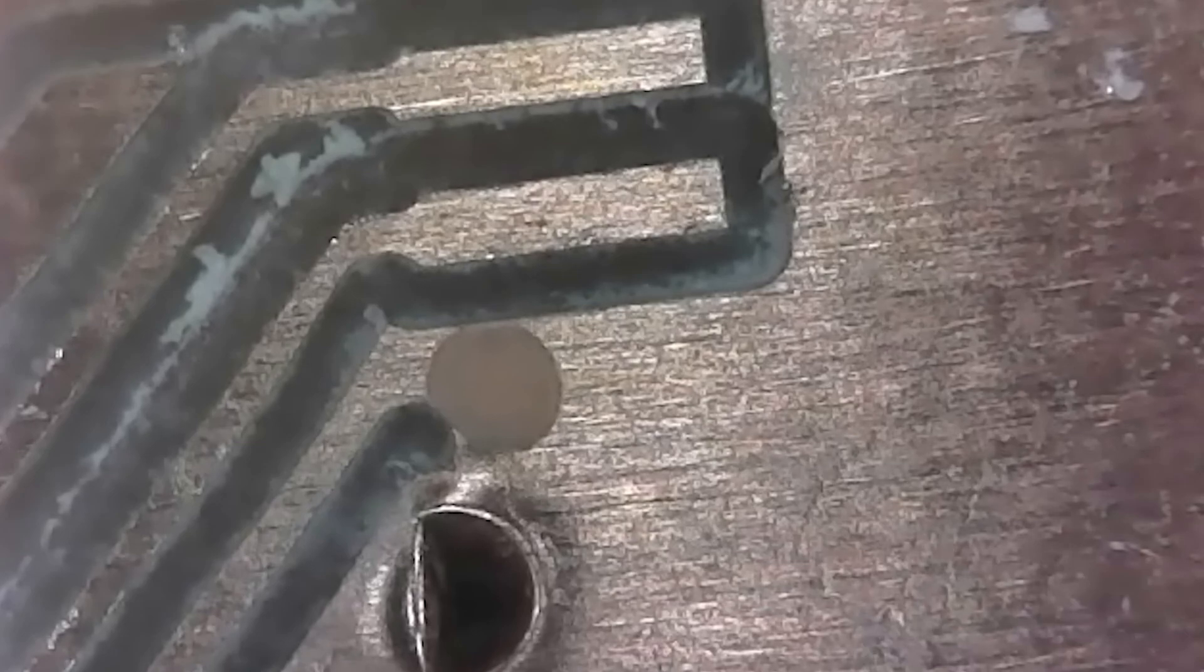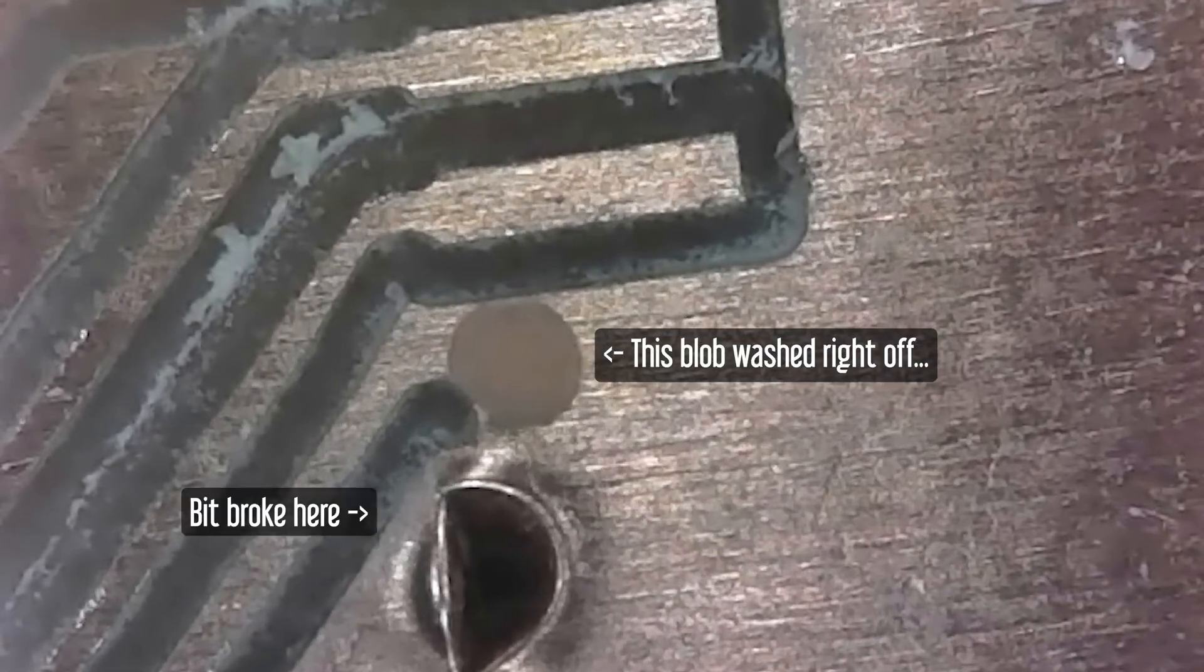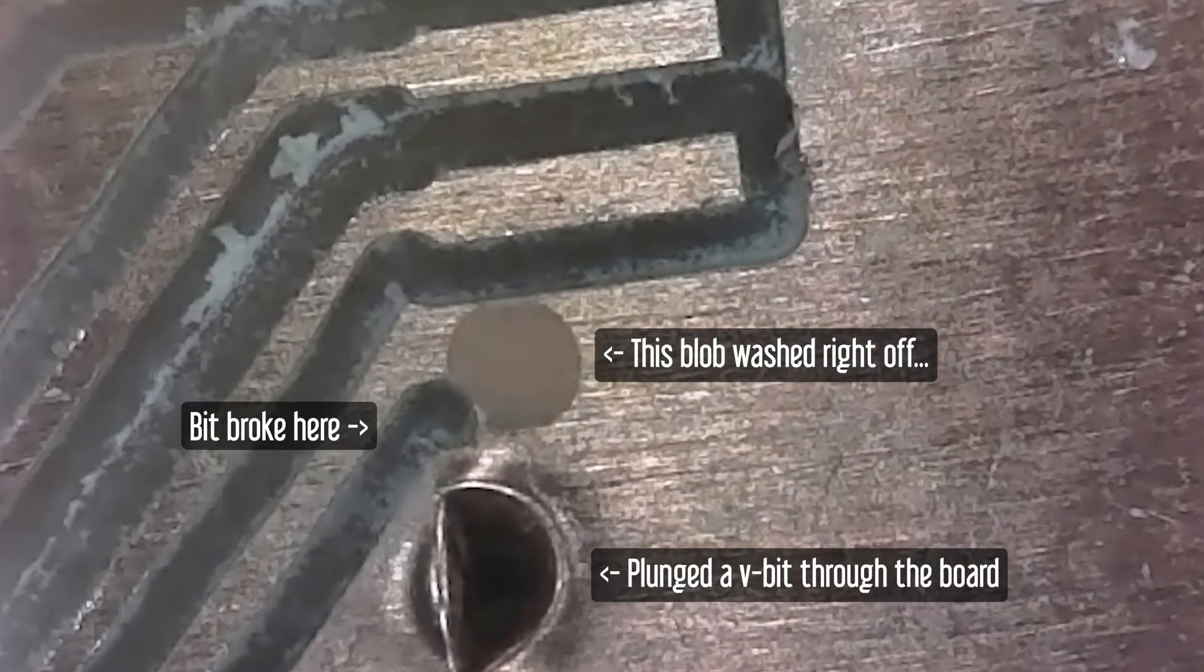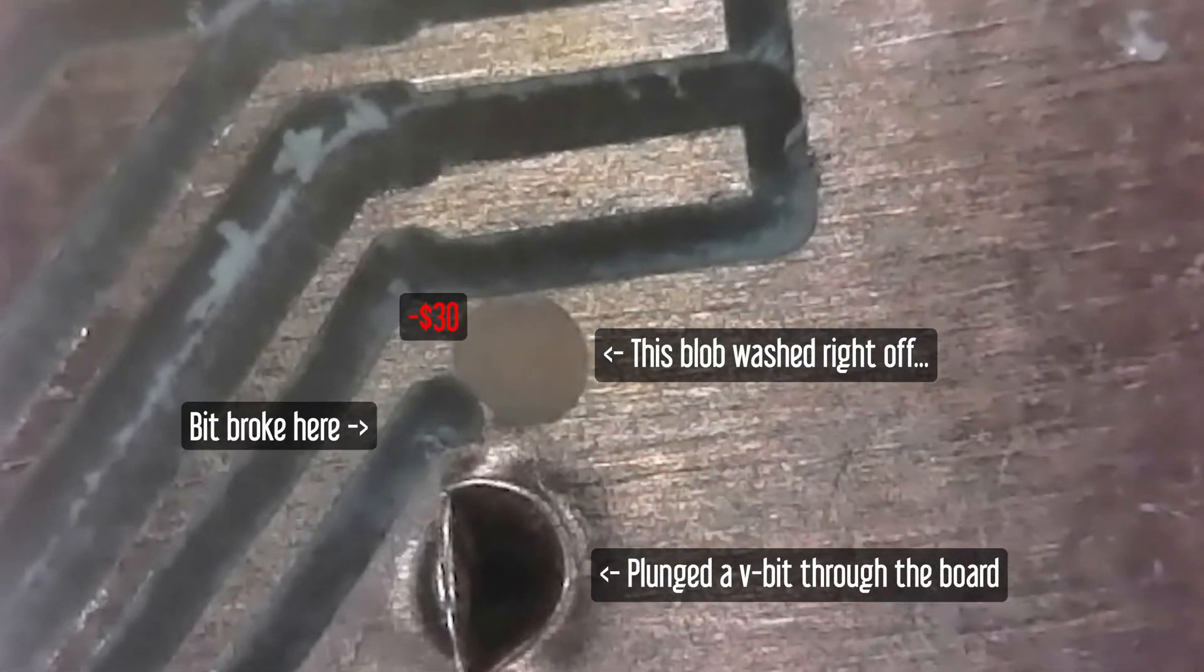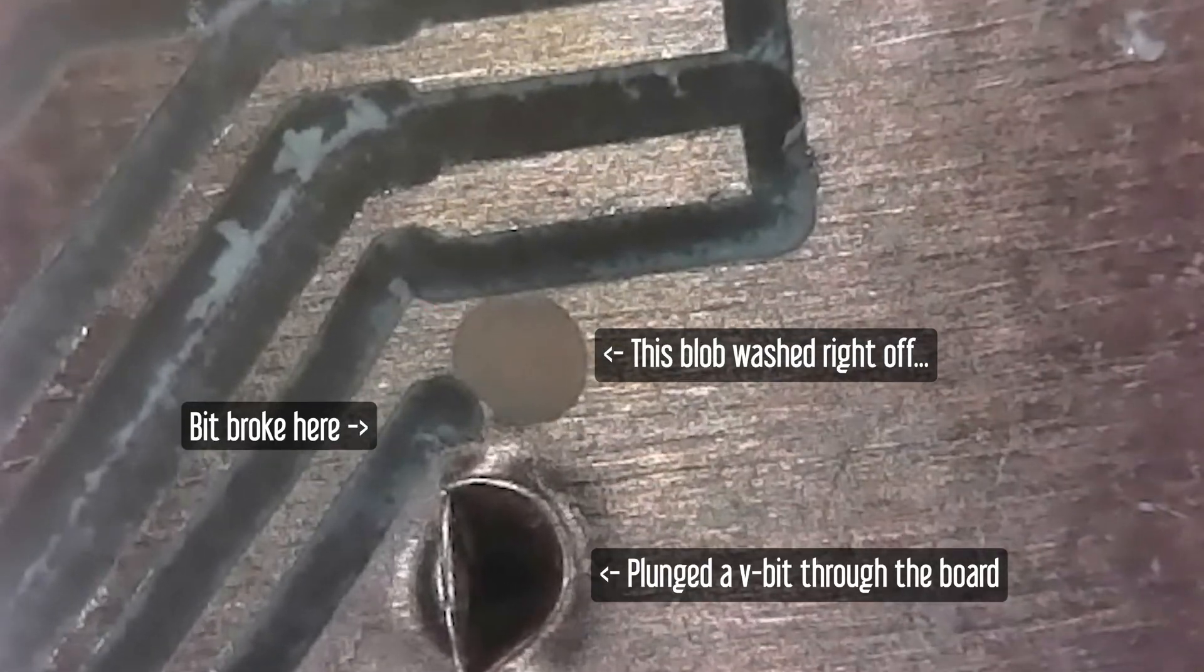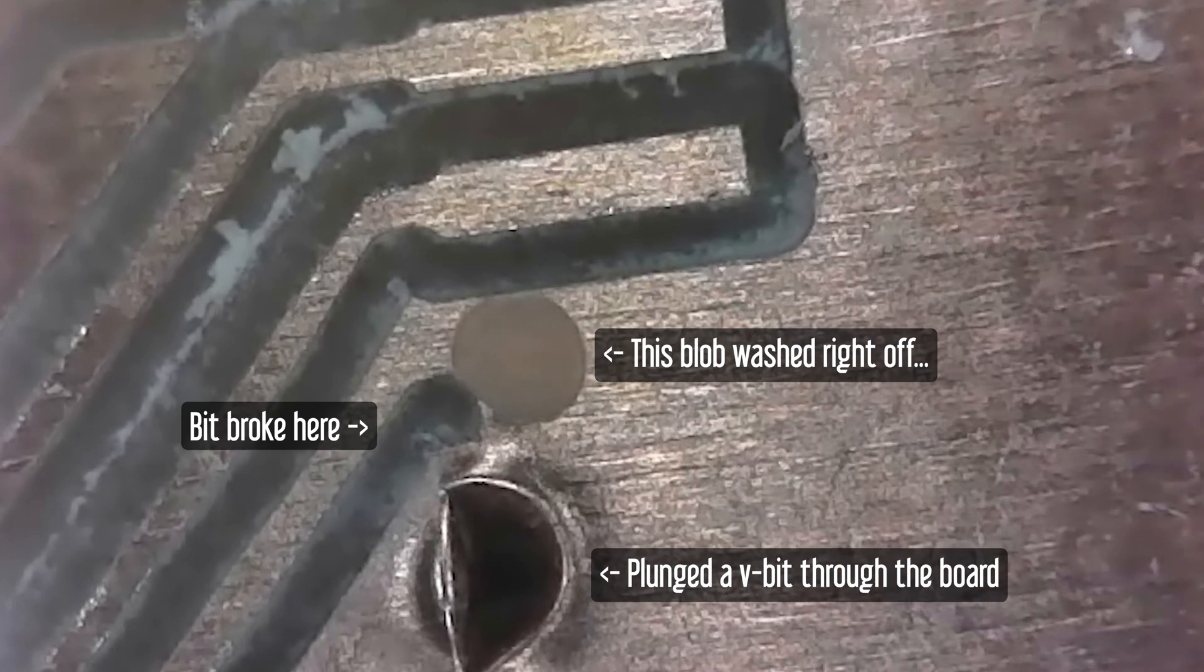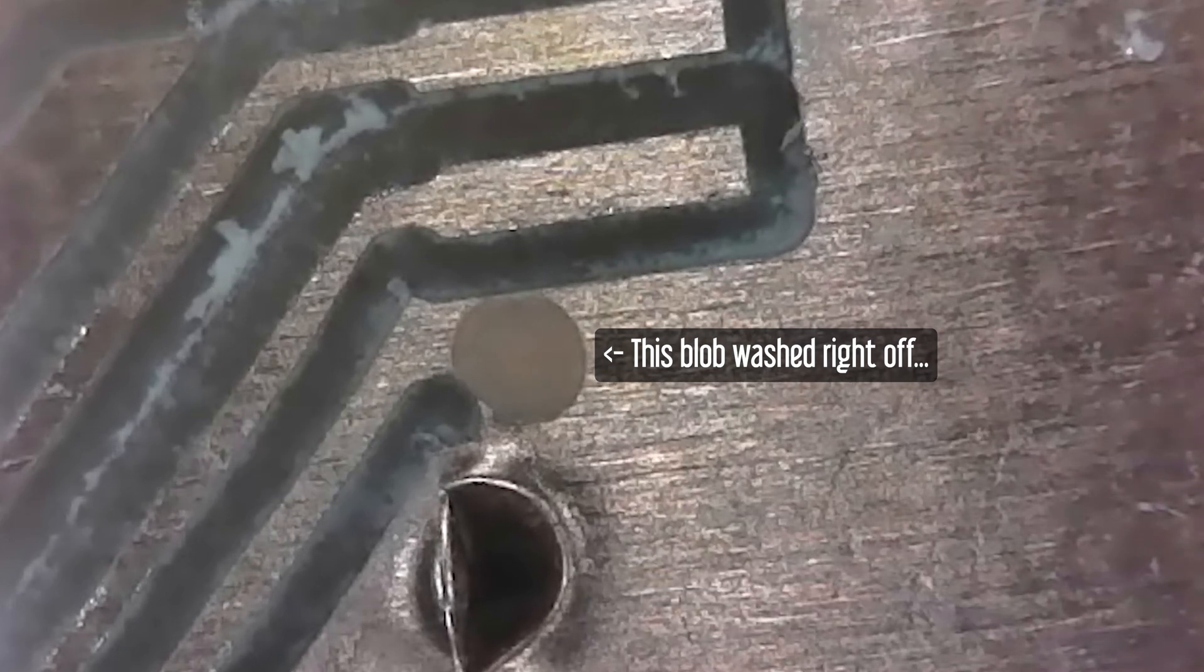I also broke an end mill because there were some defects on the surface of the circuit board. So you need to make sure that you're working with an extremely clean, extremely smooth, defect-free copper blank when you do this.